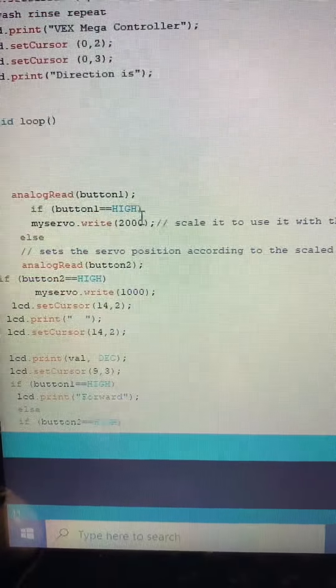So I have button one: when button one is high, the servo motor is at 2000, or should write 2000, so it'll be moving forward. Then an else if button two is pressed and held high, the servo will write 1000, moving backwards.